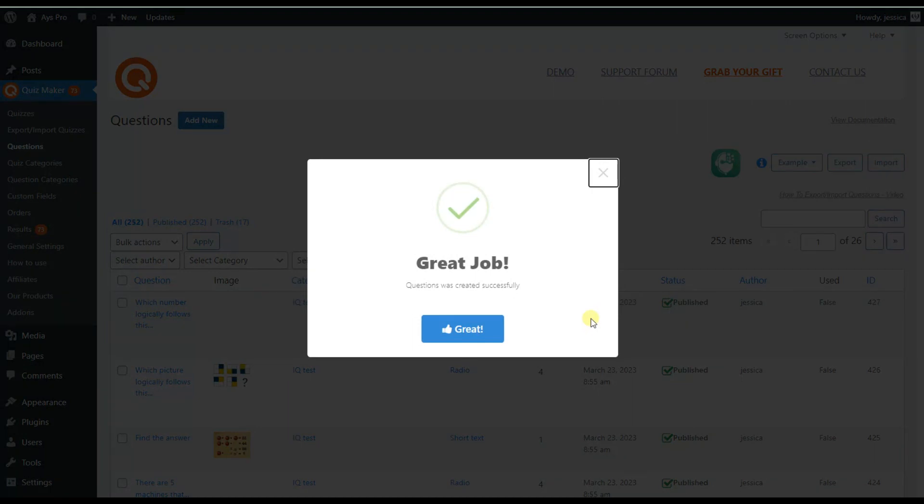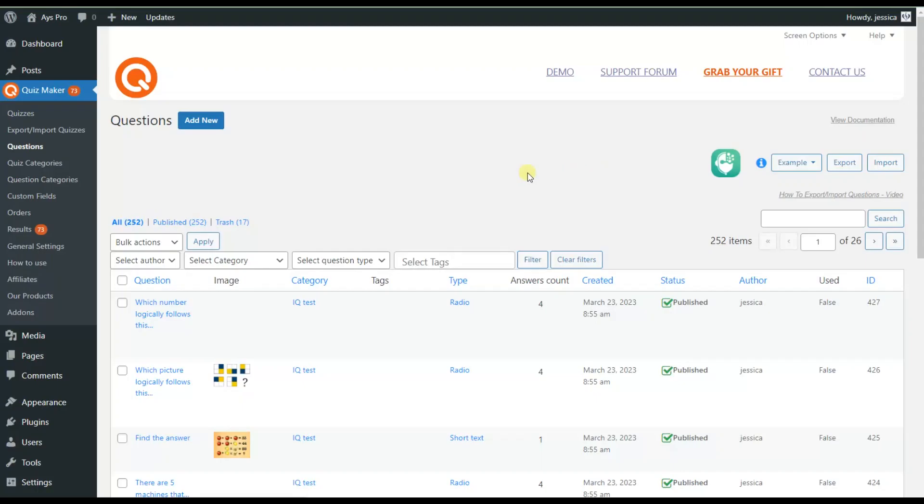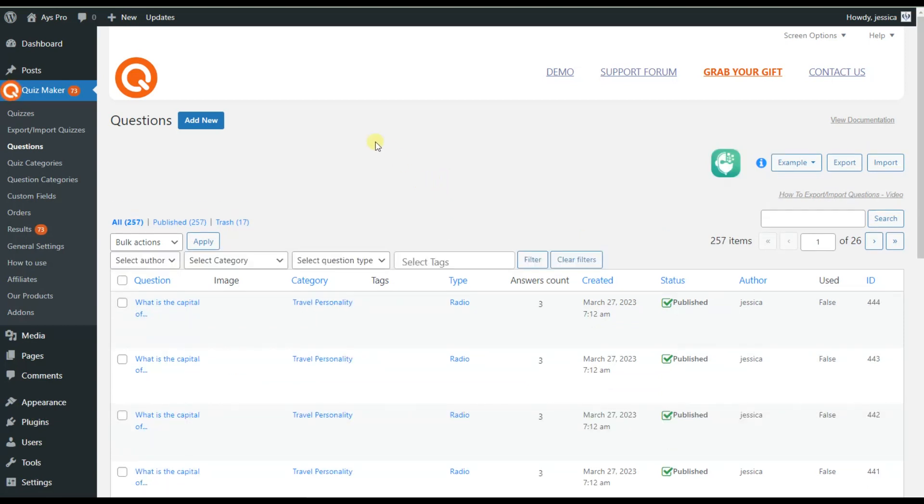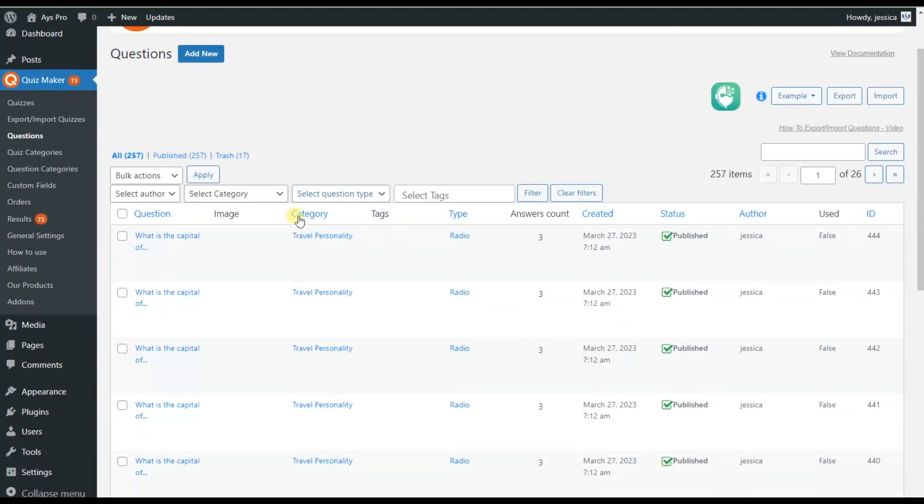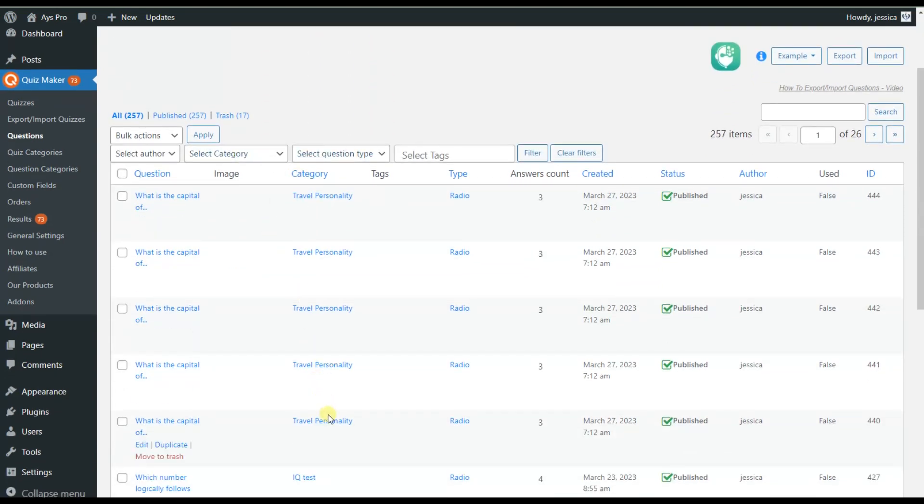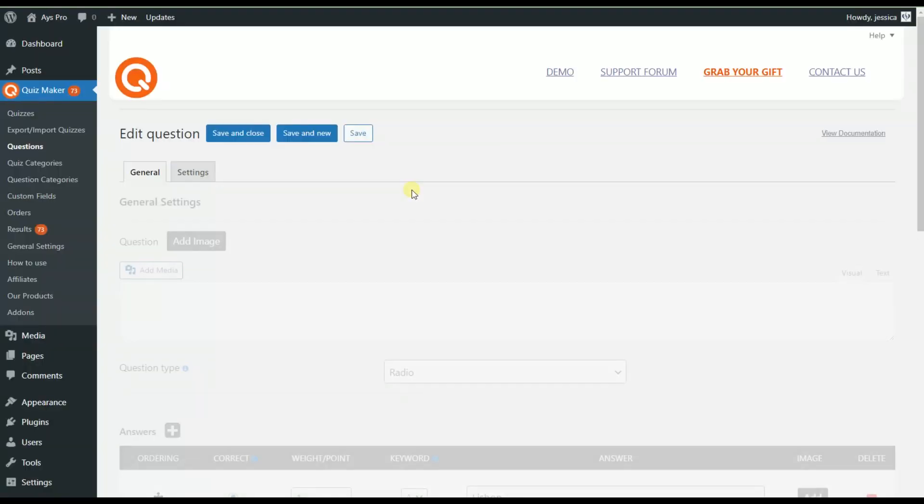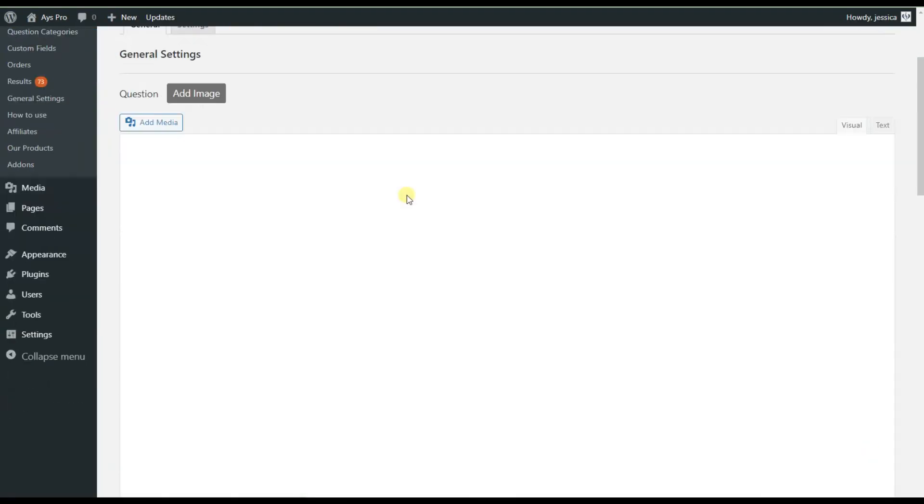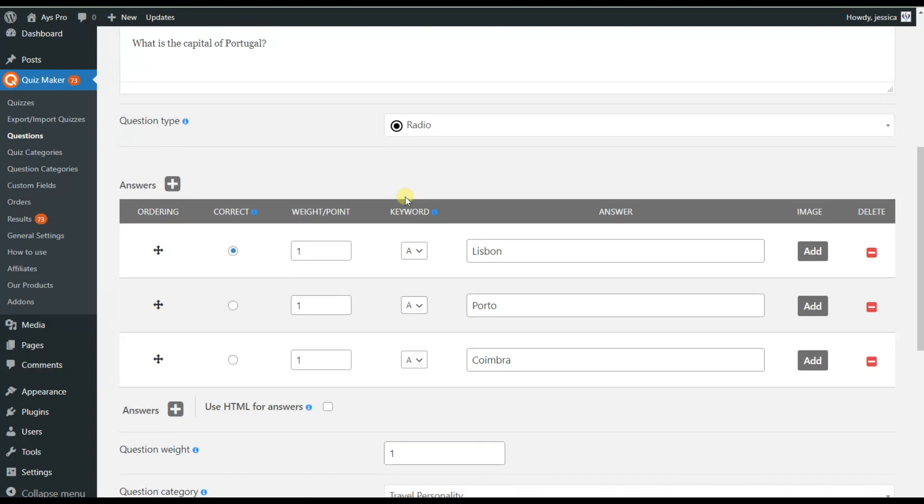That's all, our questions are already created. In the Questions submenu, we can see the generated questions have been added. The system already provides the correct answer and weight point for each question.